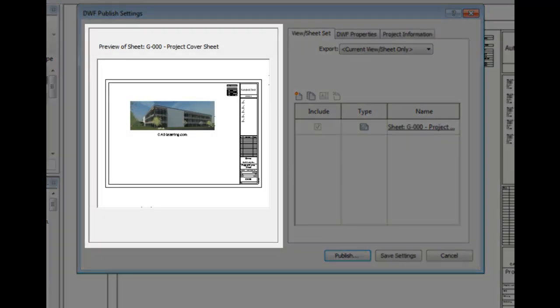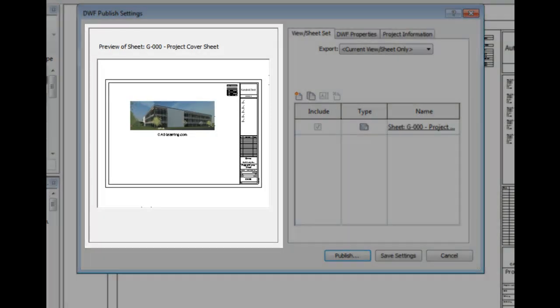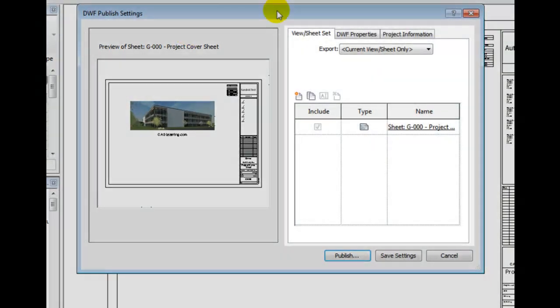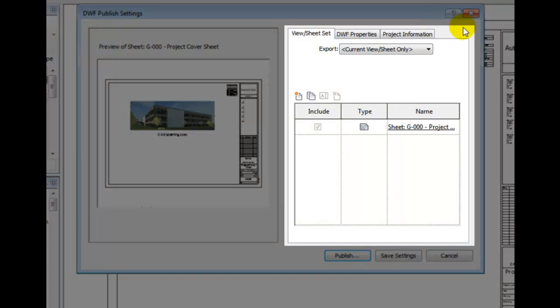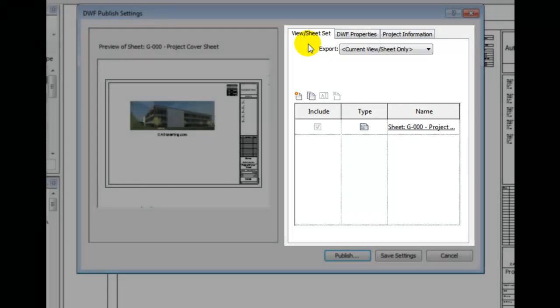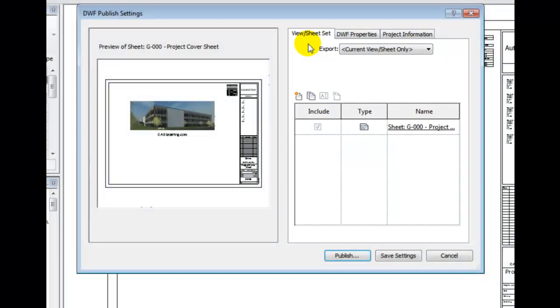On the left, a preview pane is provided. On the right pane, three tabs are provided. The default tab is View Sheet tab.